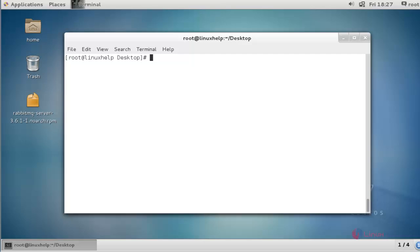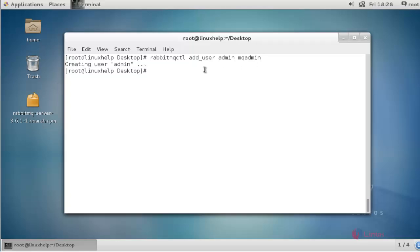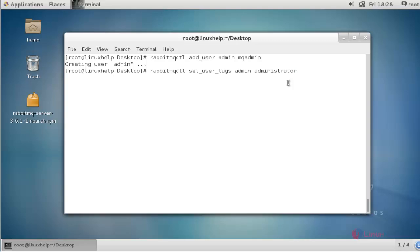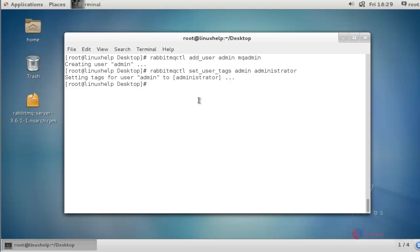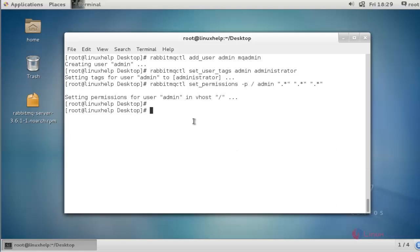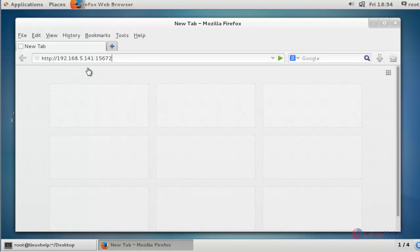The configuration of RabbitMQ is almost done. Next step, I am going to create the user and password for logging in to RabbitMQ. I created the username as admin and the password as mqadmin. Press enter — the admin user is created successfully. Now I am going to give administrator permission to this user. Press enter — it is successfully created. Next, I am going to set the permissions for this user. Press enter — permissions are successfully assigned.